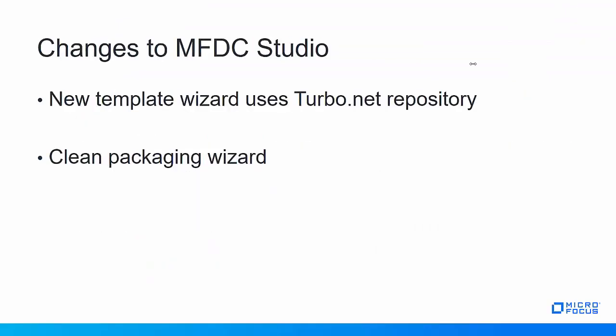Next I want to talk about some changes to the Micro Focus Desktop Container Studio. This is the studio version that is included with all versions of Micro Focus Desktop Containers including the Turbo subscription. And then there are some additional features in the turbo version. So first there's a new template wizard. The new template wizard uses the turbo.net repository. This should mean the templates stay more current and that you have more of them. And then there's the new clean packaging wizard which allows you to spin up that empty package container so that you can then install simple applications and package those easily.